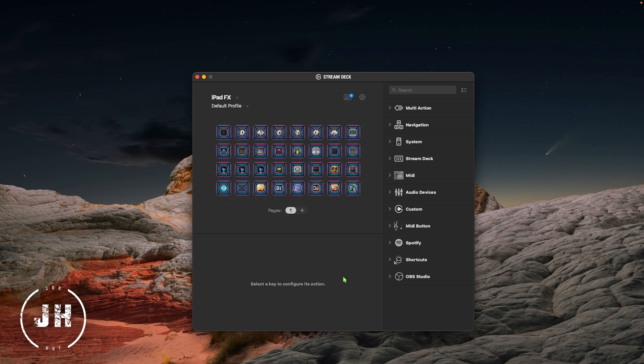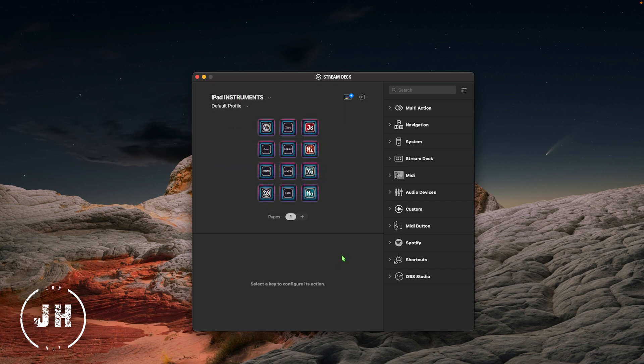The next profile is an effects window where I have all of my favorite effects accessible from a single click. And the last profile is similar to the effects one but in this case with instruments. So now let's go back to the iPad and let me show you how we set up all of these windows.